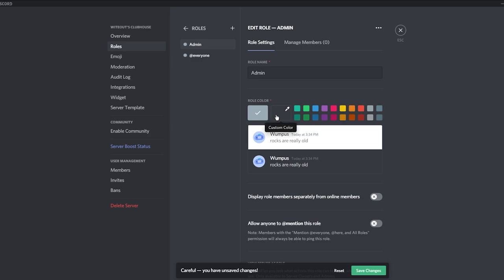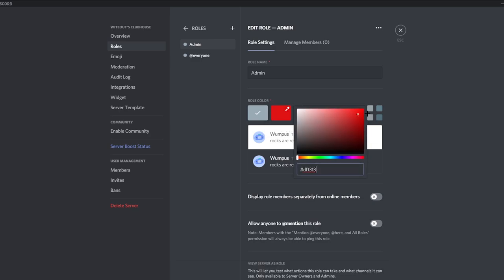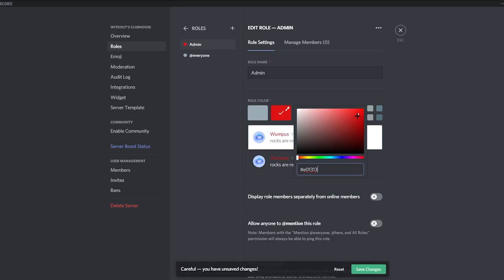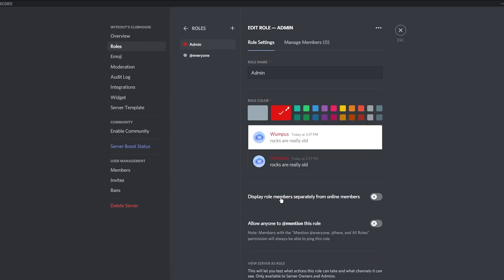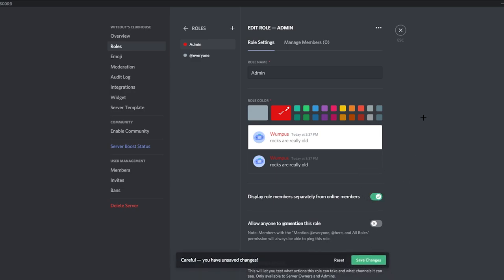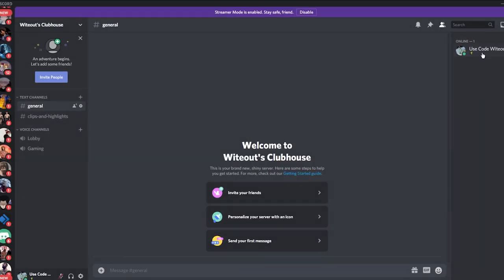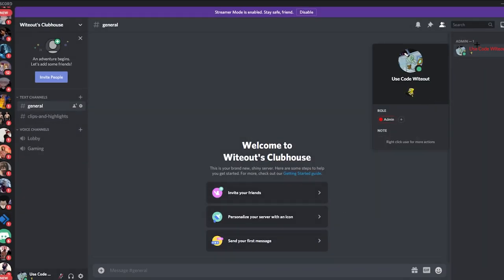One more thing — you can change the role color. You can make a custom color if you want. I'm going to make Admin red. Also make sure 'Display role members separately from online members' is on — what this does is show the role on that person's profile. For example, I'll give myself Admin and now you can see I'm the Admin of the server and I'm displayed in red.